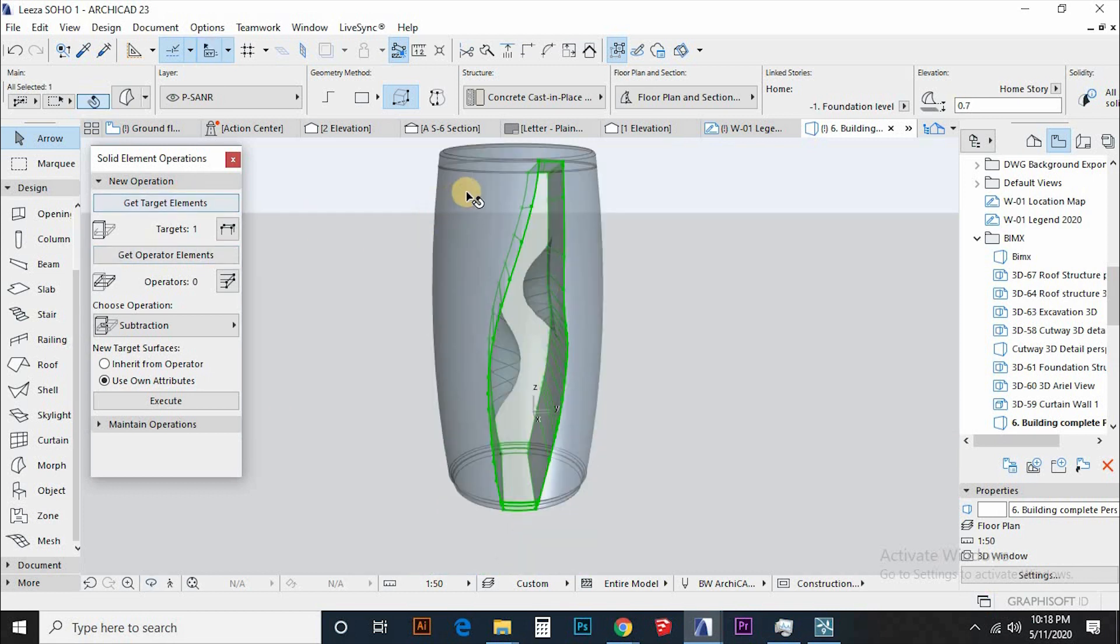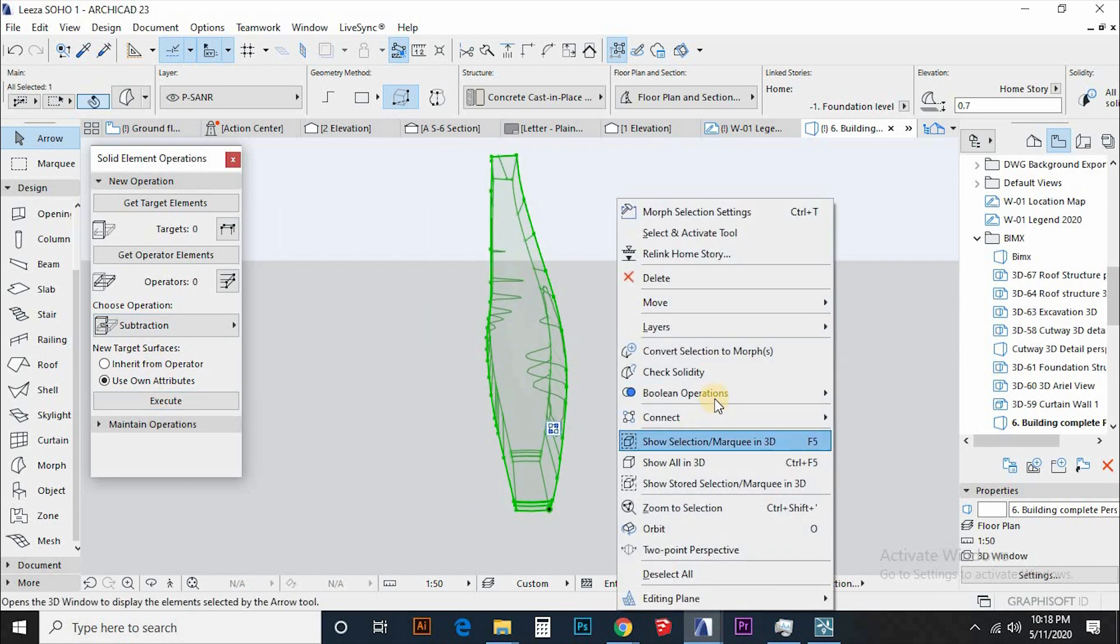Now subtract these additions from the atrium morph and convert it to morph to store the solid element operation permanently.